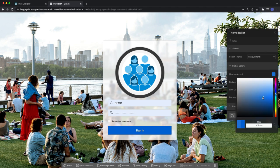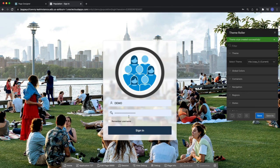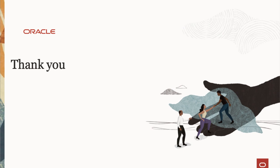Through this video we have successfully gone through and customized an Apex application login page. Thank you for watching and I hope this video has been helpful.